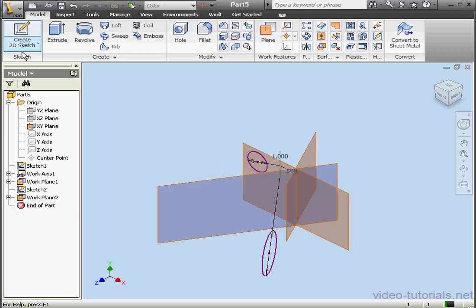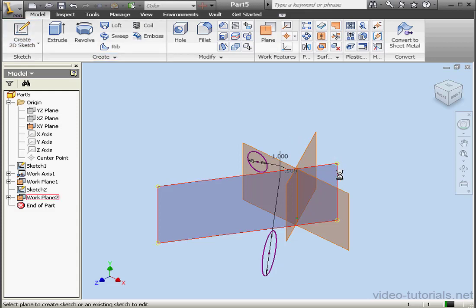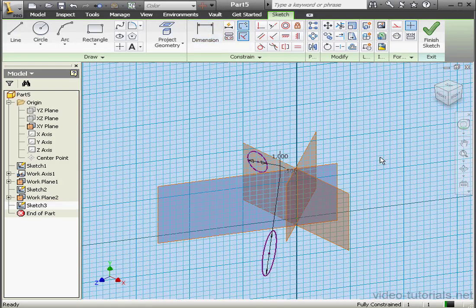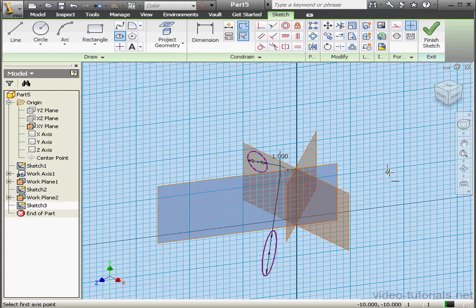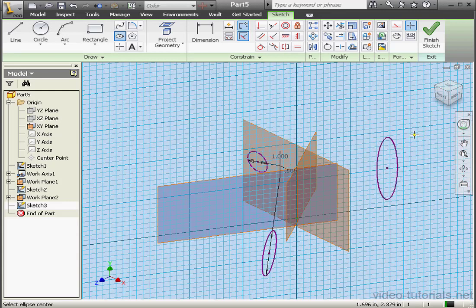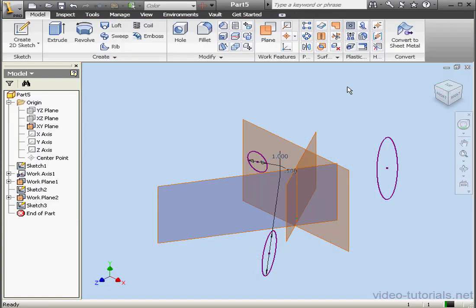Let's create a sketch on this plane. I want an elliptical shape on this plane, something like this. And let's finish the sketch.